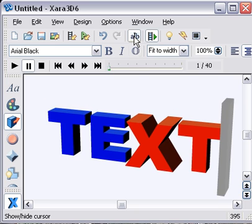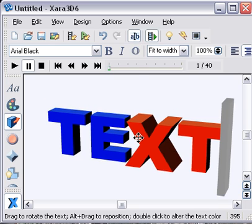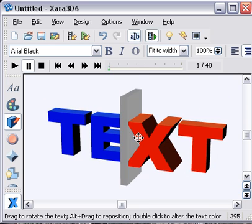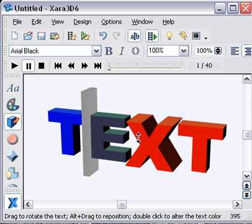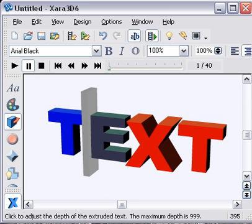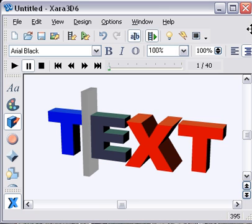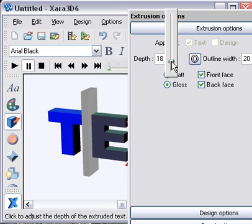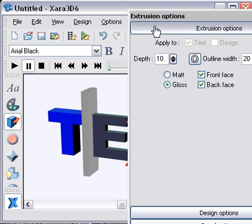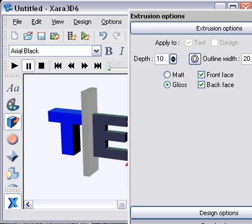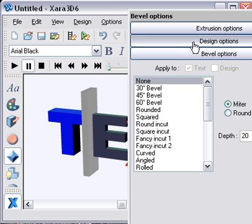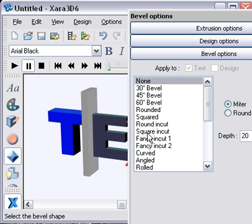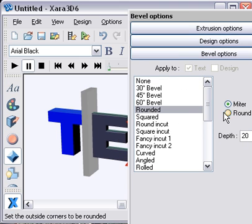Similarly, you can go along and select the E. I'm going to bring the extrusion down on this one. That's quite small like that, and this time I'm going to go into the bevel tool and apply a rounded bevel.